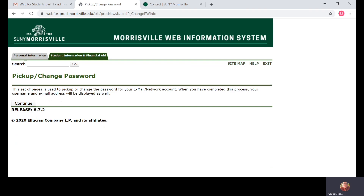Click Continue. In my case, I've already created the password. Next, you will see a screen with your username and your email address. Make sure you write this information down or take a screenshot — you will need it for future purposes.